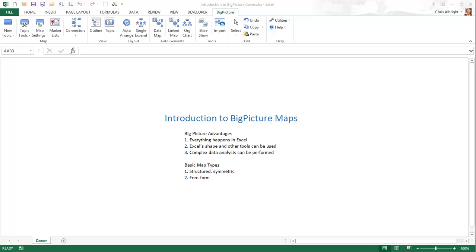Enough introduction — let's see how Big Picture works. To get started, you load the Big Picture add-in just like you add any of the other Palisade add-ins. You launch Excel and then launch Big Picture from the list of Windows programs in the Palisade group. Alternatively, if you launch Big Picture before Excel is open, this opens Excel and Big Picture together. In either case, you will know that Big Picture is loaded when you see the Big Picture tab and ribbon, as you see here.